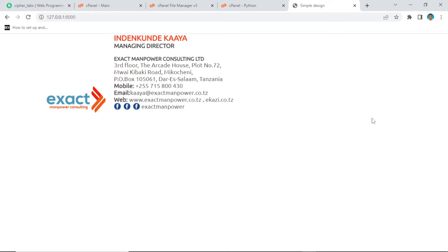Hey, what's up everyone! Welcome again to another video. On this video I'm going to show you a simple way we can deploy our Django project to cPanel. This approach is applicable to any cPanel account you have, just provided that you have a Python app on your cPanel. Without further words, let's get started.